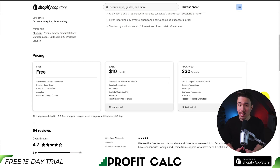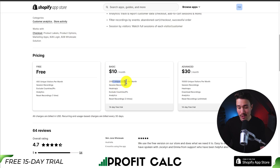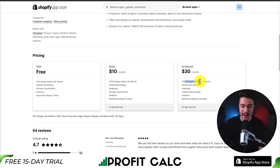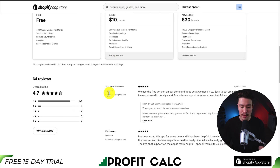In terms of pricing, there's a completely free plan with 400 unique visitors per month. On the basic plan, it's $10 a month for 2,000 unique visitors, and $30 is up to 10,000 unique visitors. On each plan, you're going to get session recordings, heat maps, as well as the ability to exclude countries or IPs.